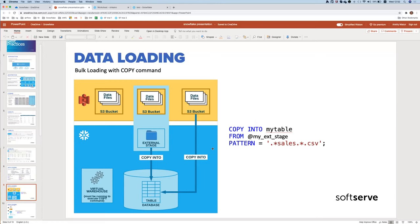There are two main solutions for loading data in Snowflake: bulk load and continuous load. Bulk load is suggested for regular loads of large amounts of data. You prepare files, put them in S3 or other cloud storage, then execute a COPY statement in a regular Snowflake session. Using stages is recommended so you don't have to repeat connection information in every COPY statement.